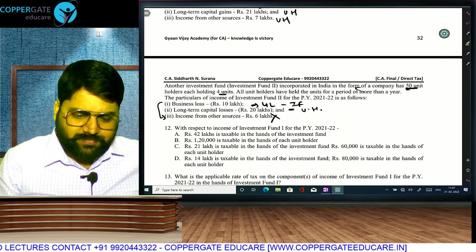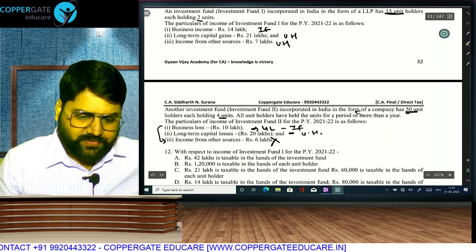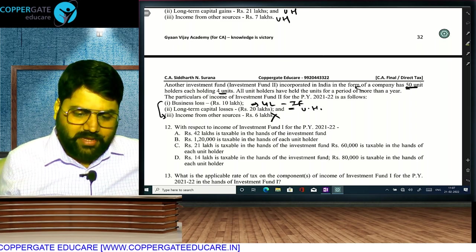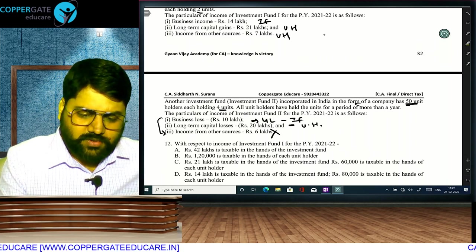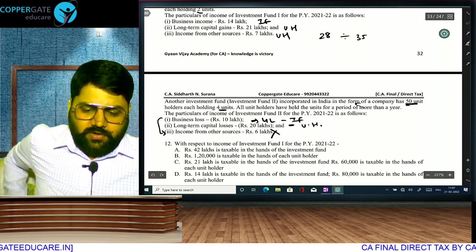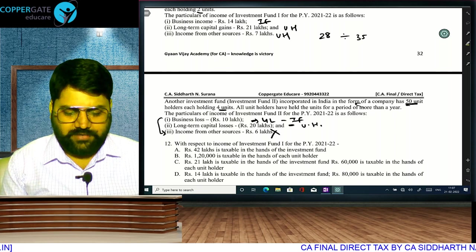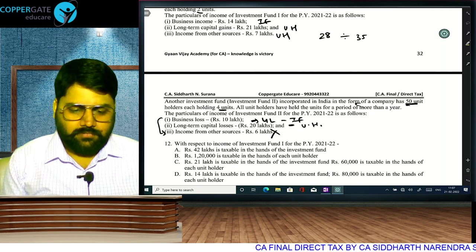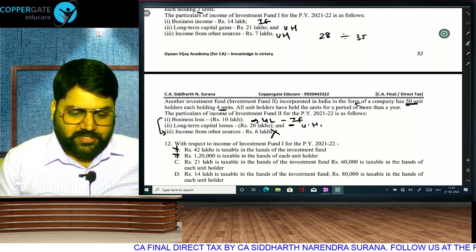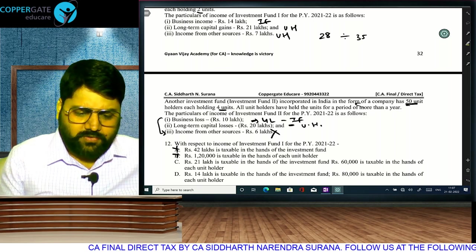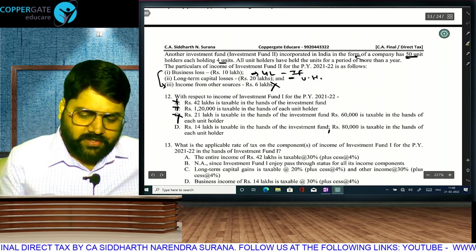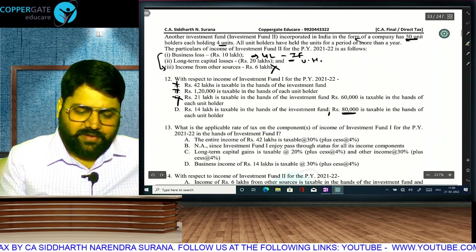Questions on investment fund 1: 42 lakh taxable for investment fund — no, only 14 lakh (PGBP). 120 lakh taxable per unit holder — wrong. 28 lakh (21 lakh LTCG + 7 lakh IFOS) pass-through divided by 35 unit holders = 80,000 per unit holder. 21 lakh taxable for investment fund — wrong; only 14 is taxable. Correct answer: 14 lakh taxable for the fund and 80,000 per unit holder.